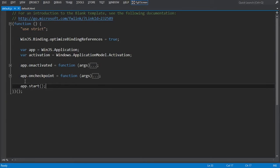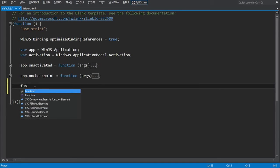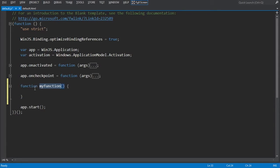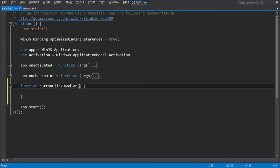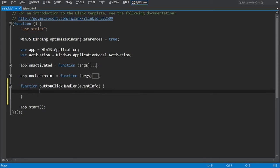We're going to define a function named buttonClickHandler. If I start typing 'fun', I'll see a code snippet for function. I'll hit Tab twice, fill in buttonClickHandler, and click Enter. Let's also make sure buttonClickHandler has a parameter named eventInfo. With Windows 8, you don't need to worry about the differences between touch, mouse, and other forms of pointer input. You can just use events you know, like the click event, and they work for all forms of input.